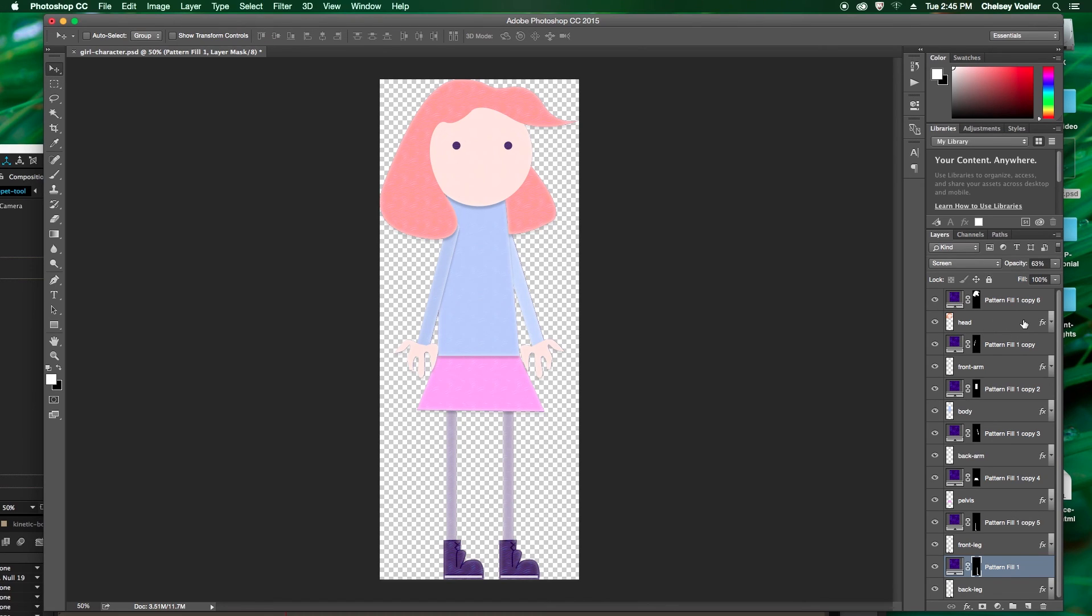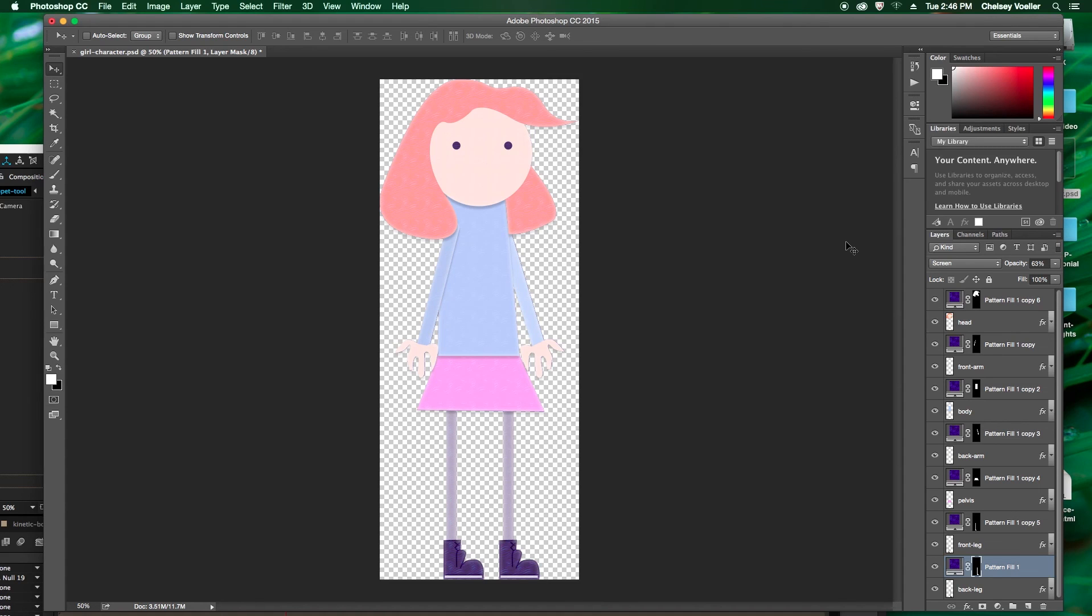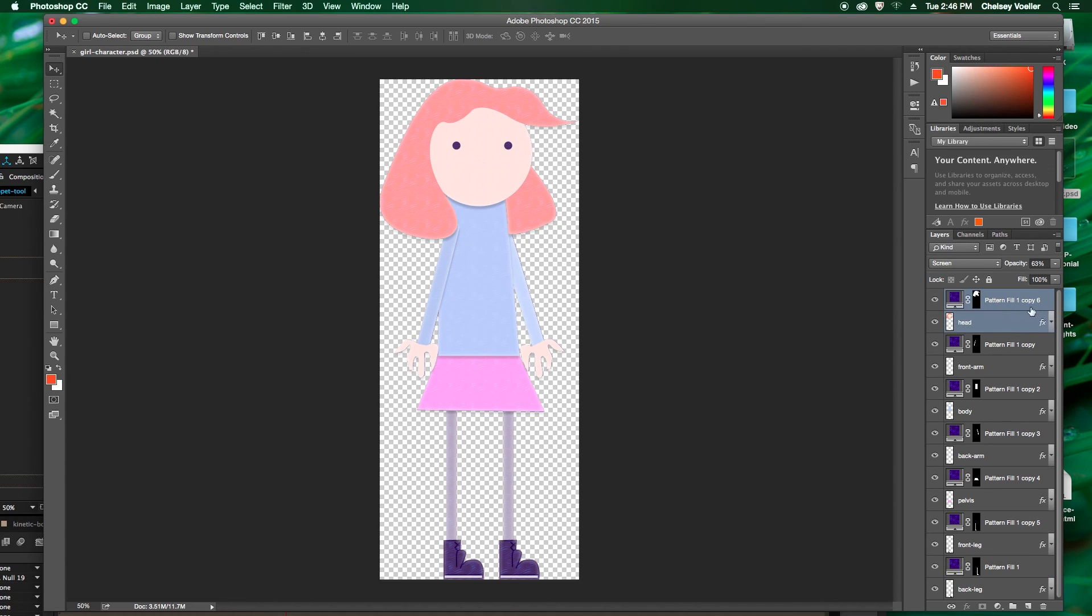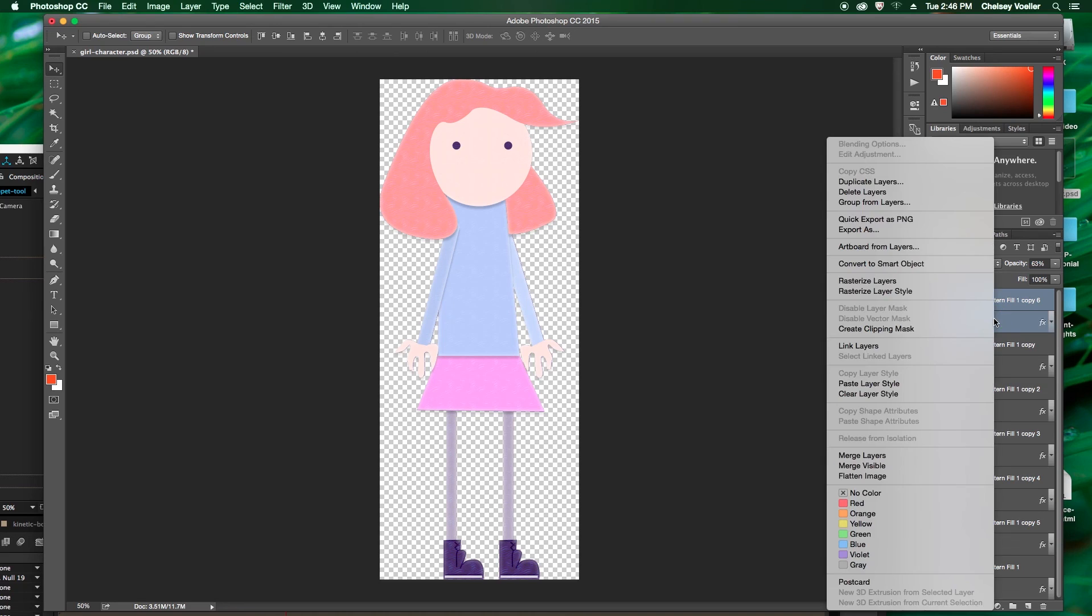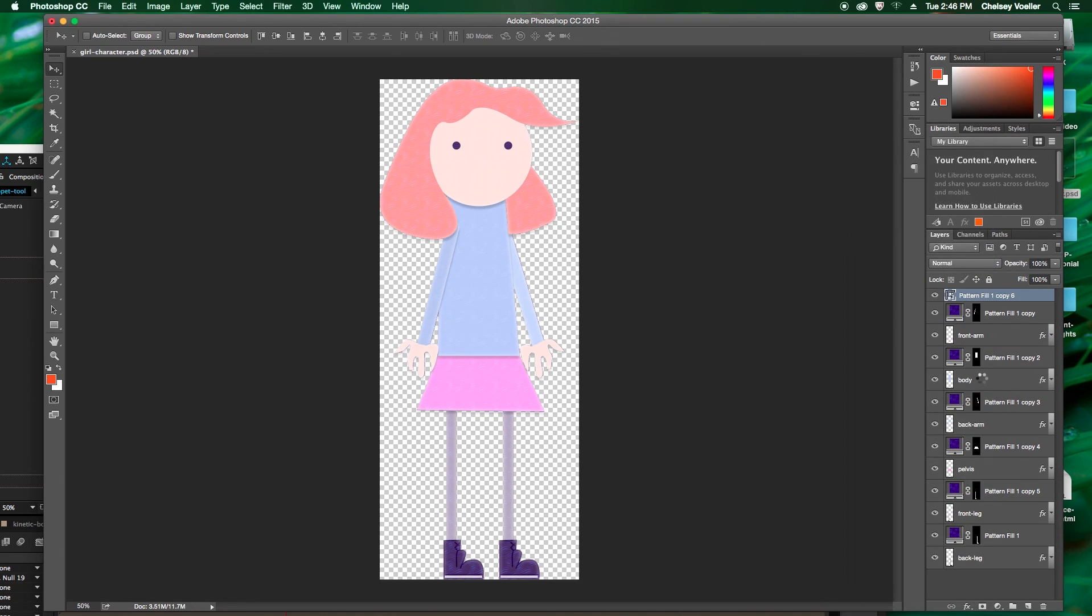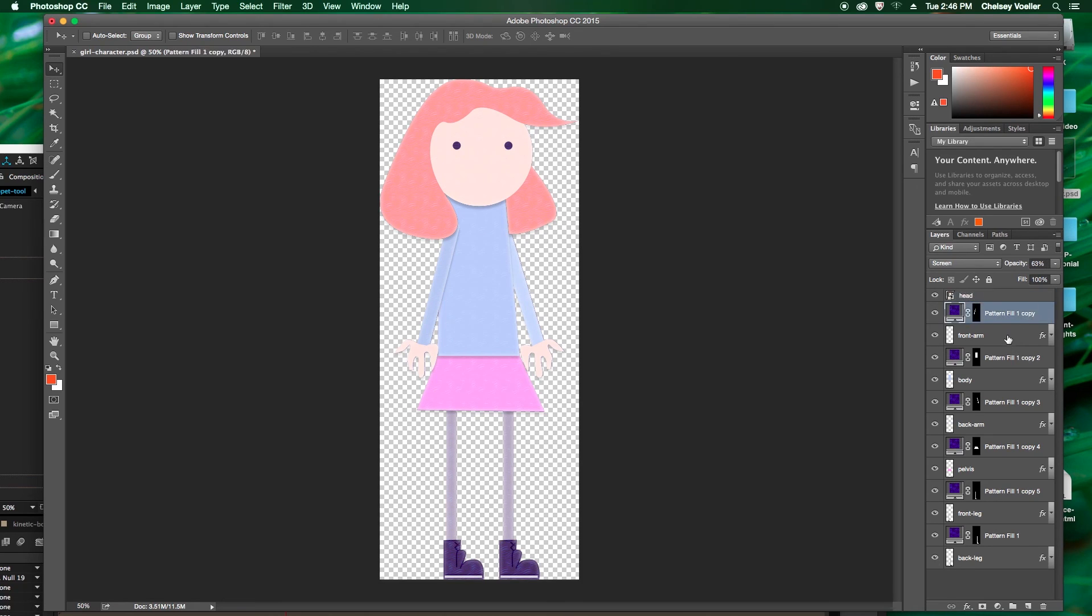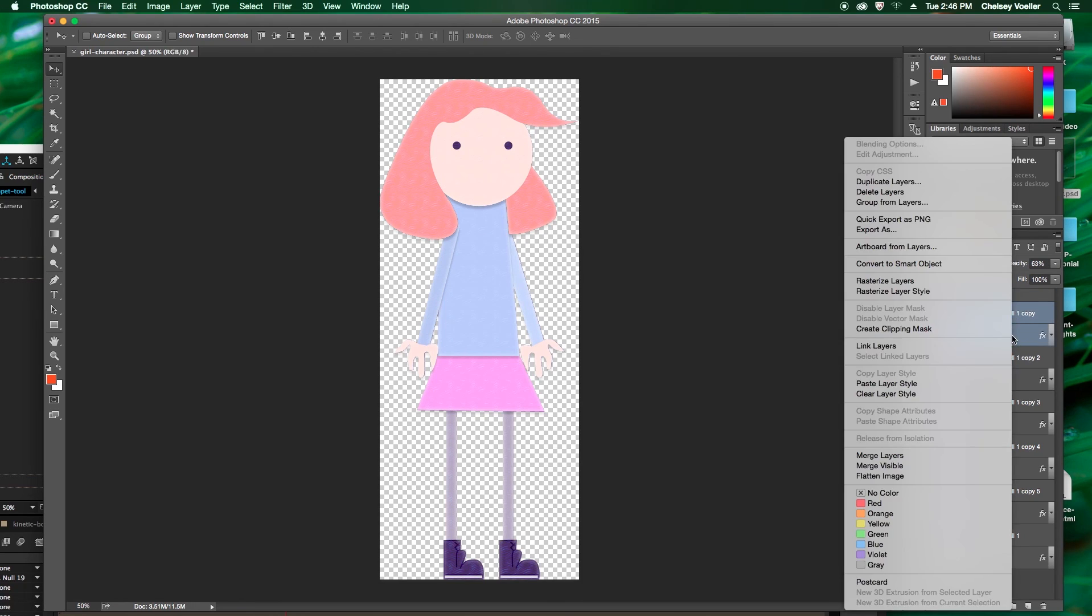Now one last thing we need to do before we export this Photoshop file or save this Photoshop file is we need to combine these layers. So click on your texture layer and your head layer or any other layers that you've added to increase the detail of your character. Right click on it and convert to smart object. And then you're going to have to go through and rename each body part again. This just makes it a lot easier when we bring this into After Effects.